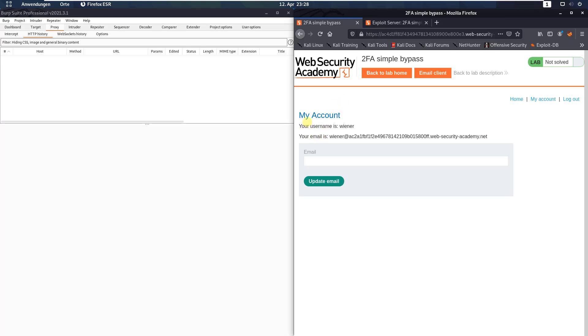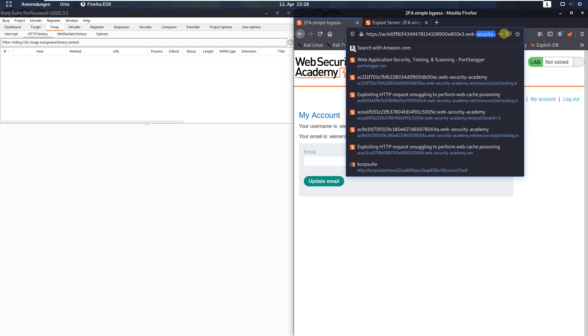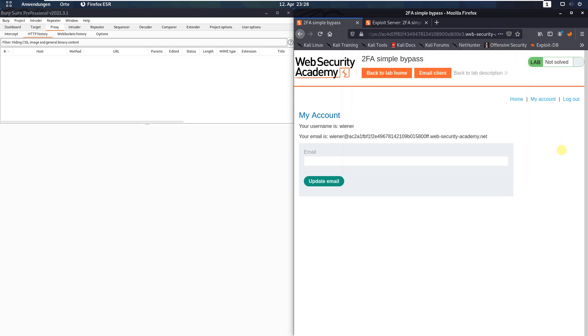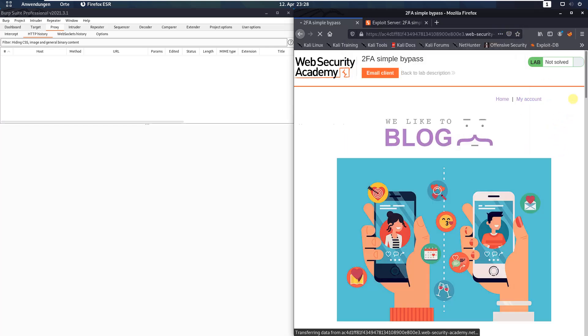You see we are logged in as Wiener. Make notice of the URL - you see my account. Copy this one and log out from the application.